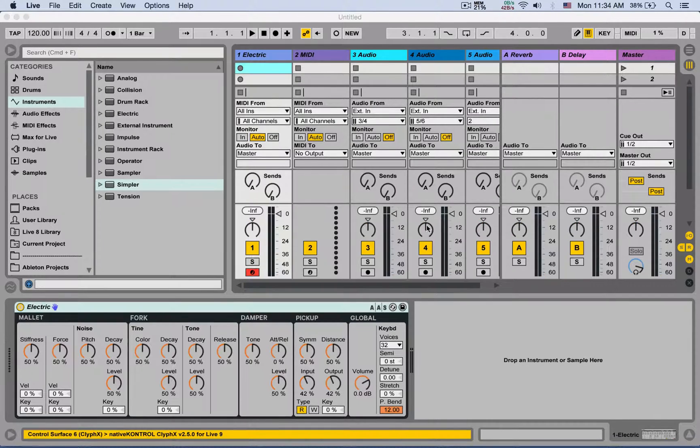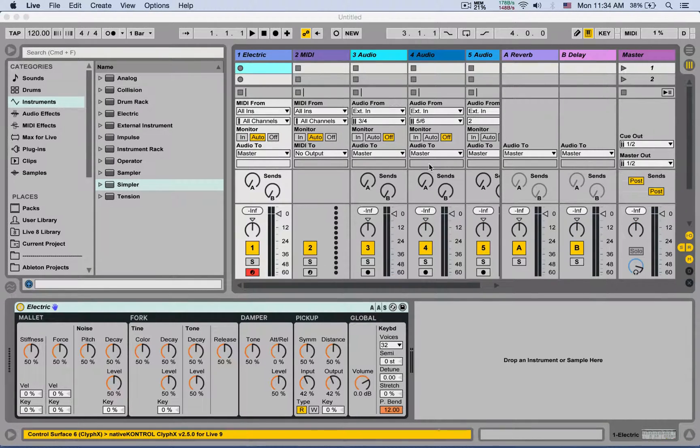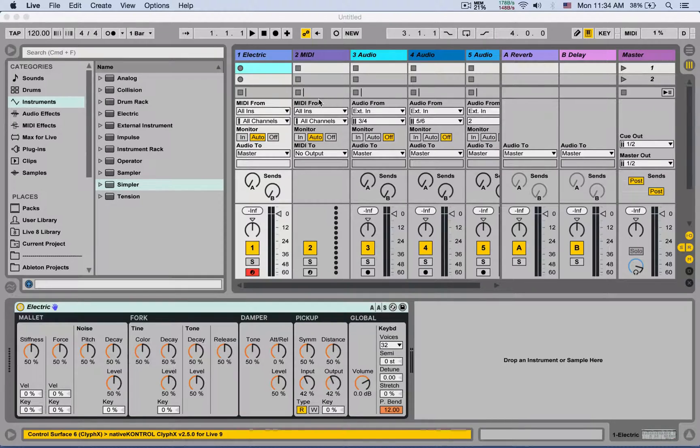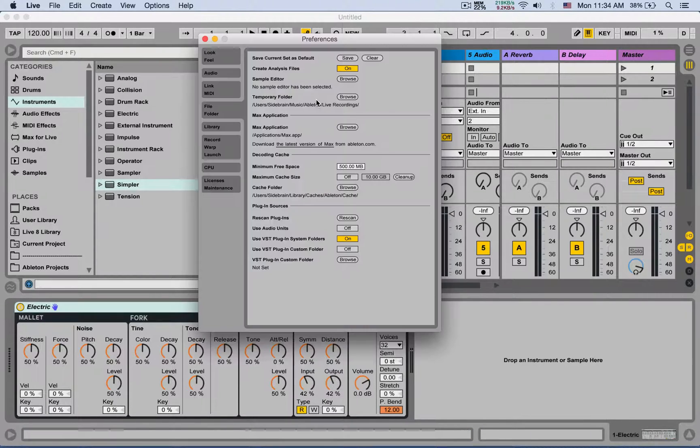Nice. Let's go back - command comma or control comma on a PC. I'm going to clear it so it's going to go back to my default live set.